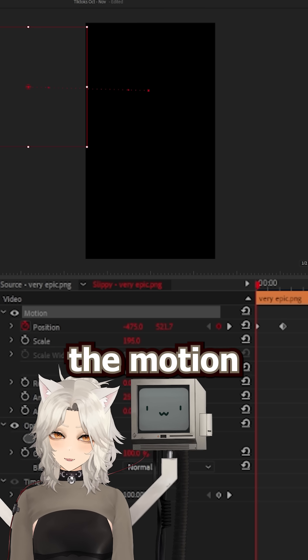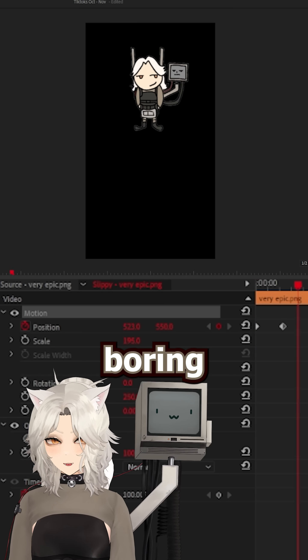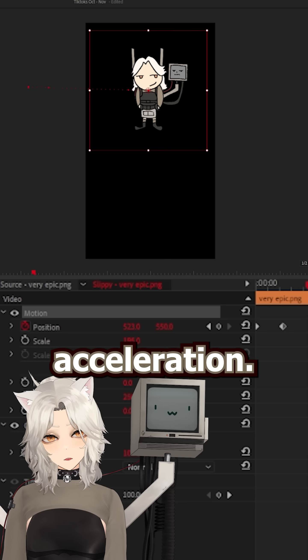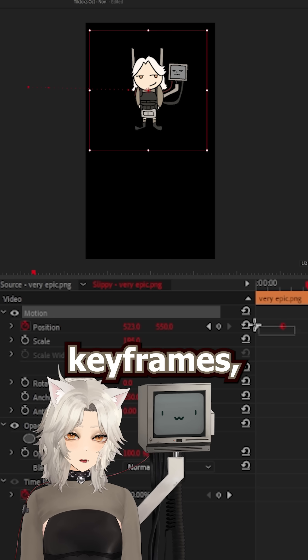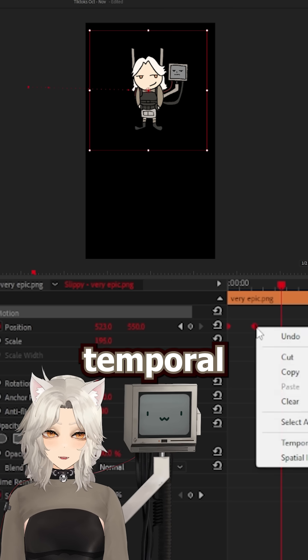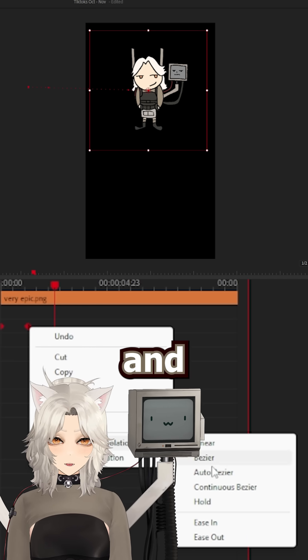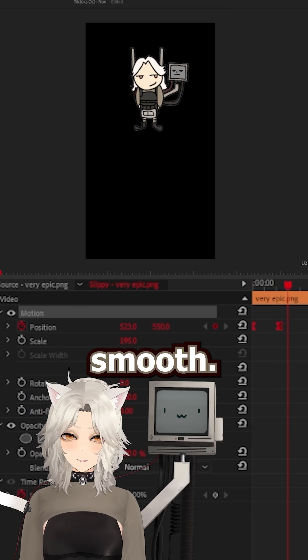When we hit play, we can see the motion already. But it looks kind of boring. And that's because there's no easing or acceleration. So we can select our keyframes, right click, Temporal Interpolation, Ease In. And now it looks nice and smooth.